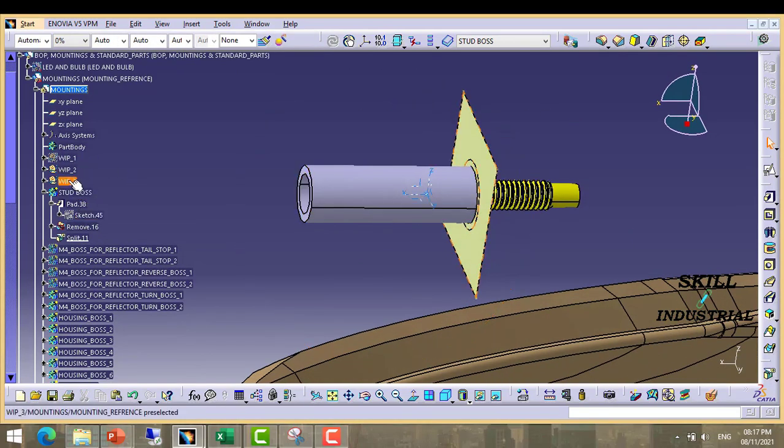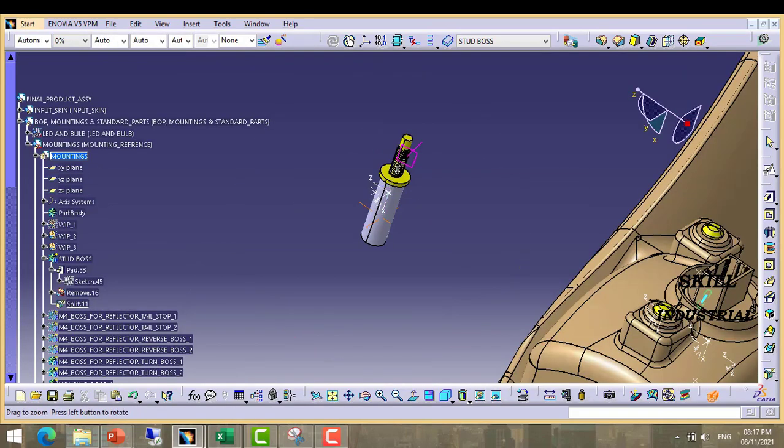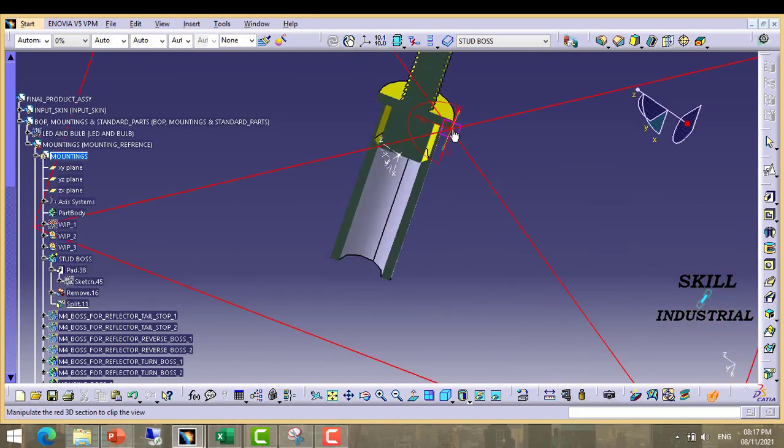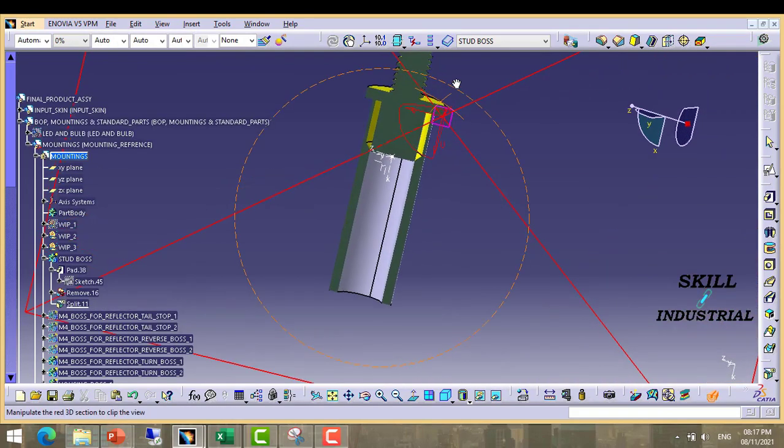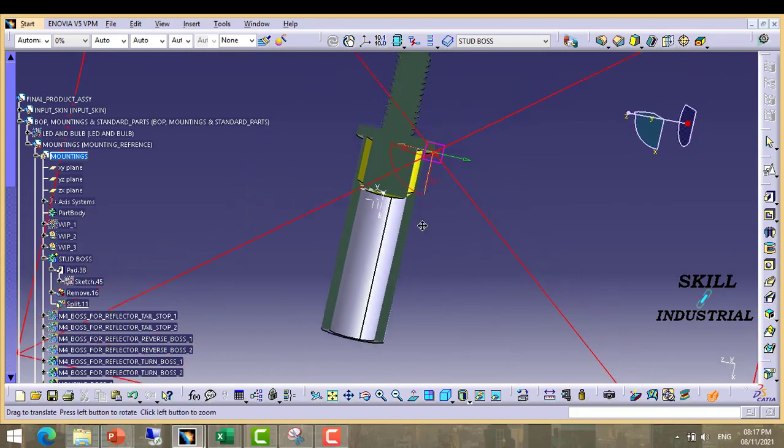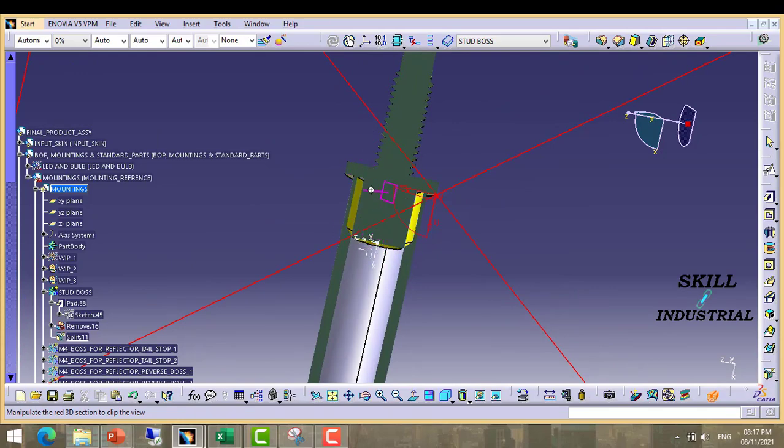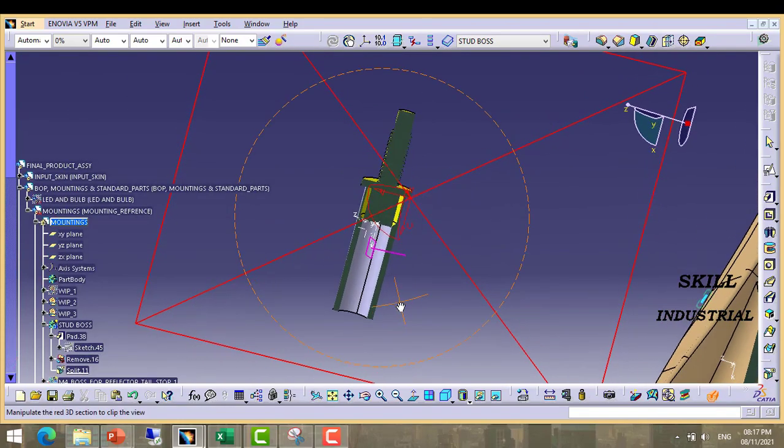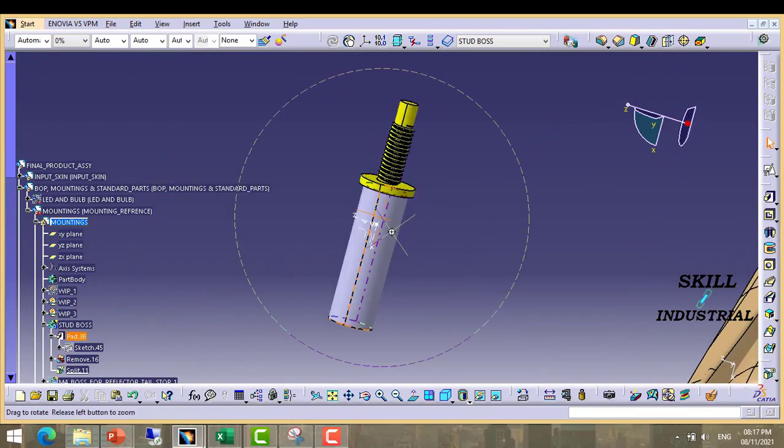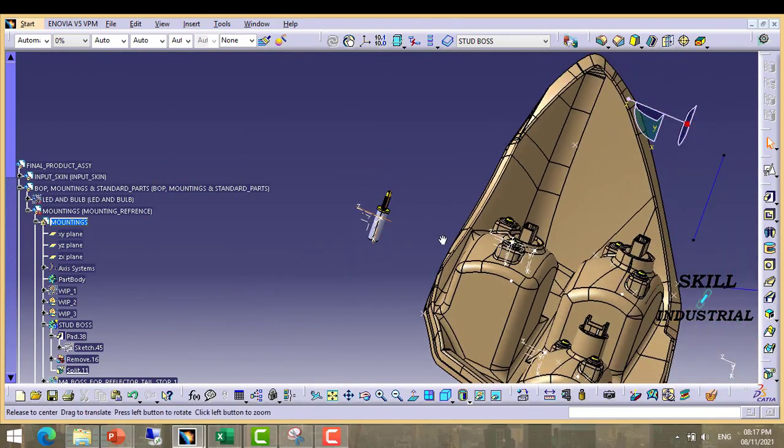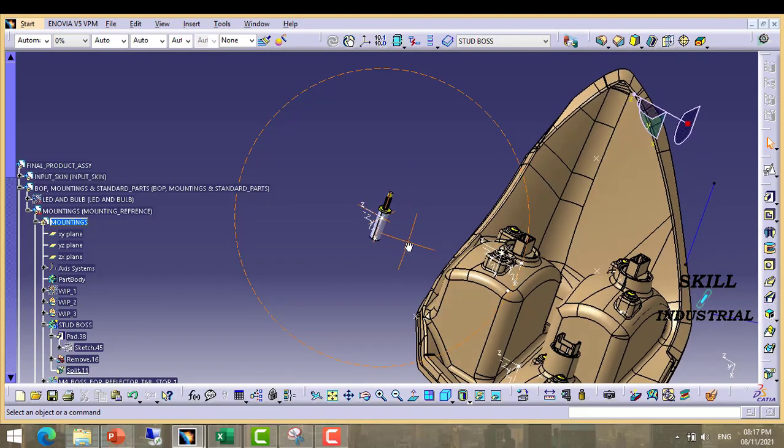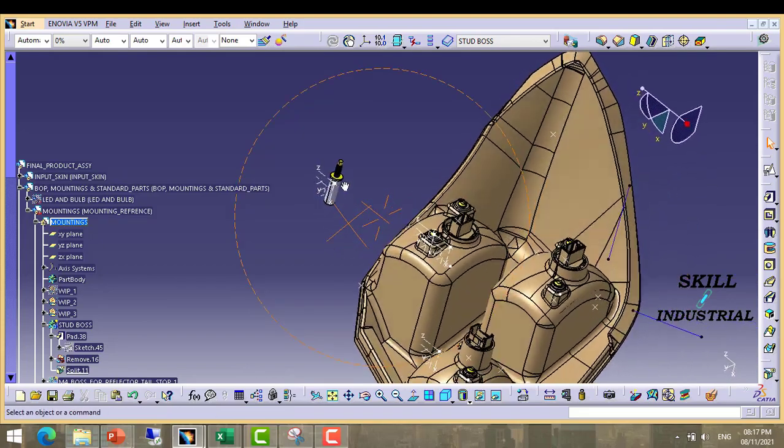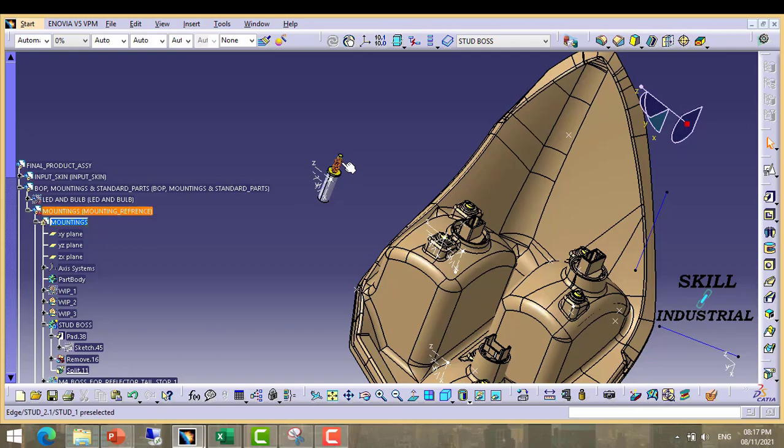Then hold this surface. Take a section and check. We can check here. This stud is resting at this face and this is having some interference. This is okay. Now what we have to do. We have to place this stud and mounting balls.